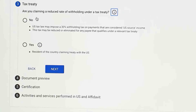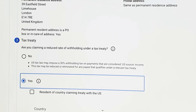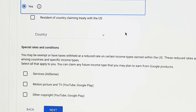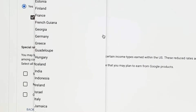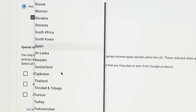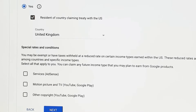Next we come to the tax treaty page — this is the bit I was explaining earlier. Most countries will have a tax treaty in place with the USA, and under that treaty we can claim a discount. So we'll go for yes, we are claiming the discount that's in place between our country and the United States. I'm claiming from the United Kingdom — whichever country you reside in, that's the country you select.